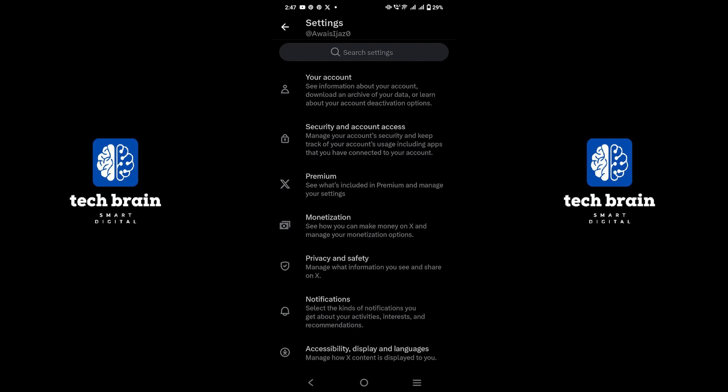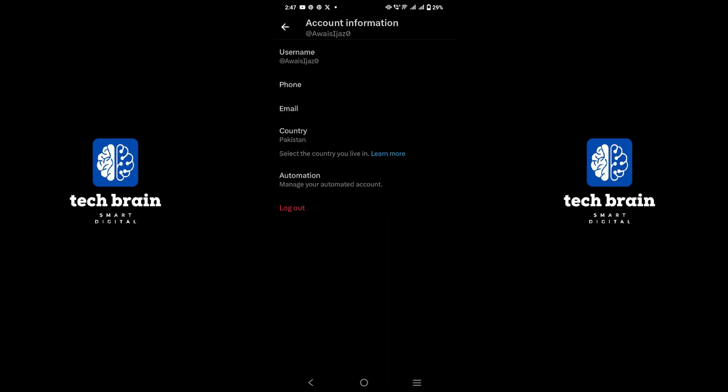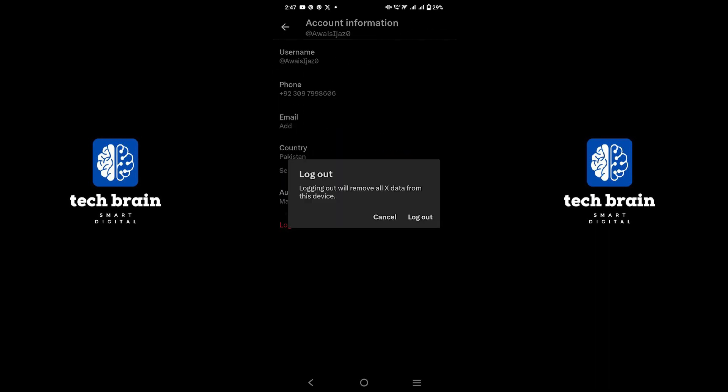Go to your account and select Account Information. You will see a Logout button. Tap on it and choose the Logout button.